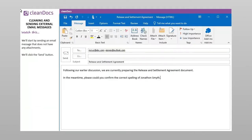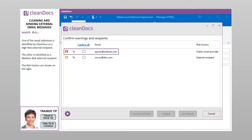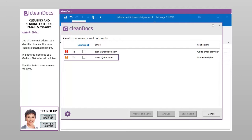We'll start by sending an email message that does not have any attachments. We'll click the Send button. One of the email addresses is identified by CleanDocs as a high-risk external recipient, and the other is identified as a medium-risk external recipient. The risk factors are shown on the right.